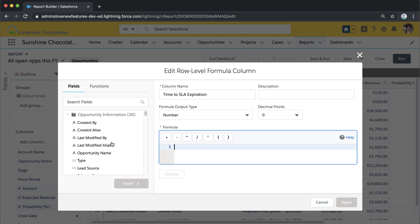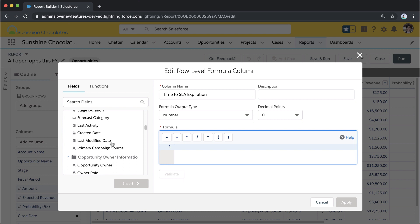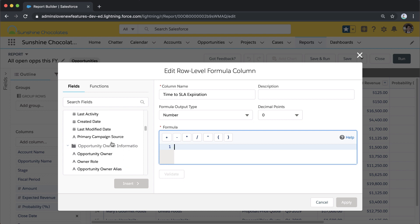Now I build my formula. On the left, we have all of the fields that are available for this report—there's opportunity fields, those account fields.